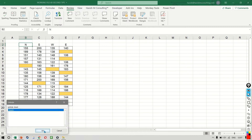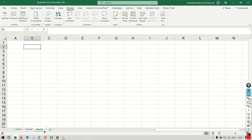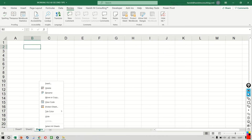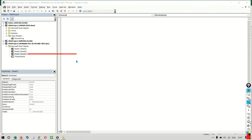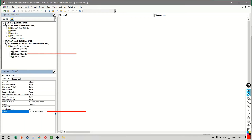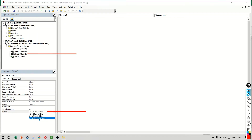If you want a slightly better level of protection, right-click on sheet number 3 and go to View Code. In the VB window, select sheet number 3 and change the visibility level. I'm changing the visibility level from Excel sheet visible to the third option, Excel sheet very hidden.